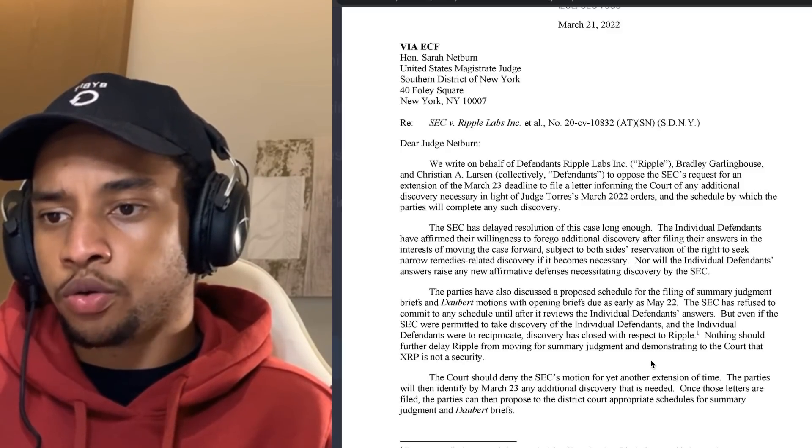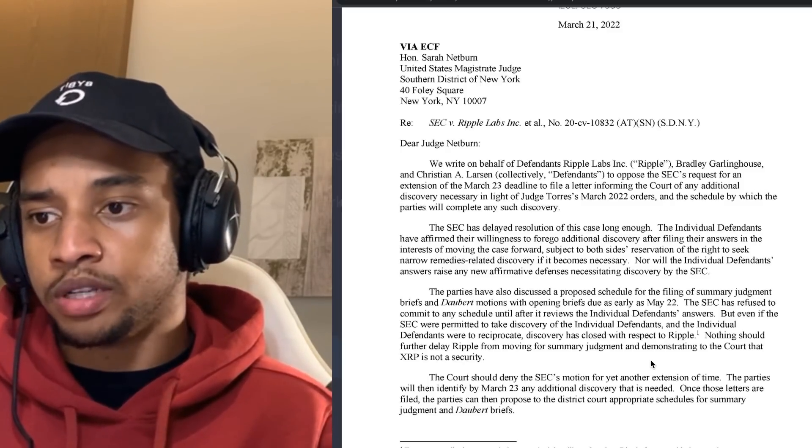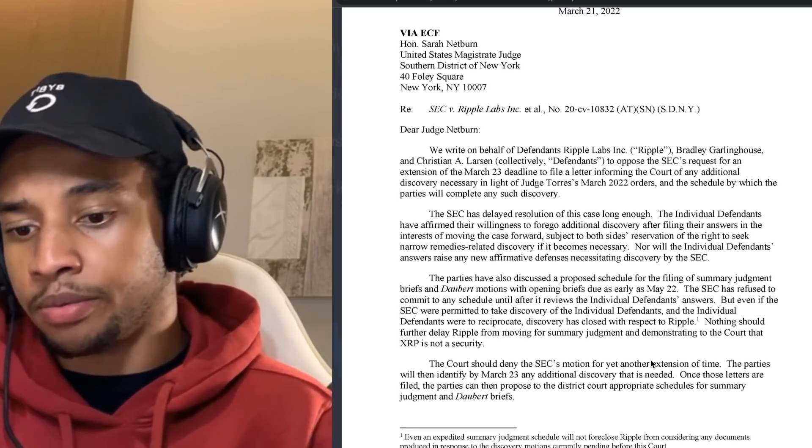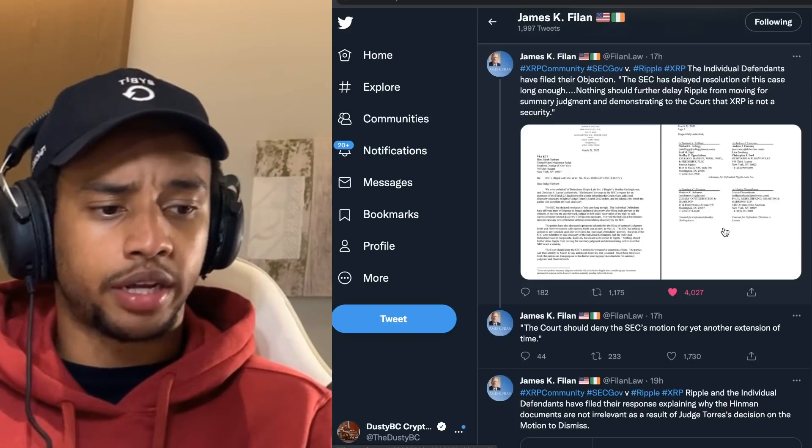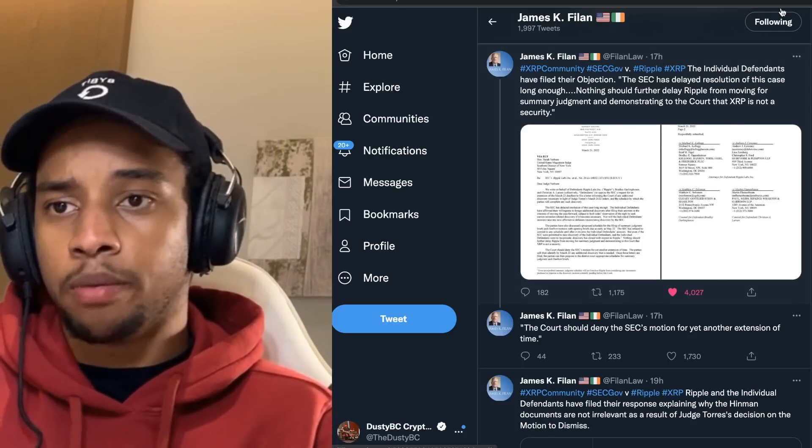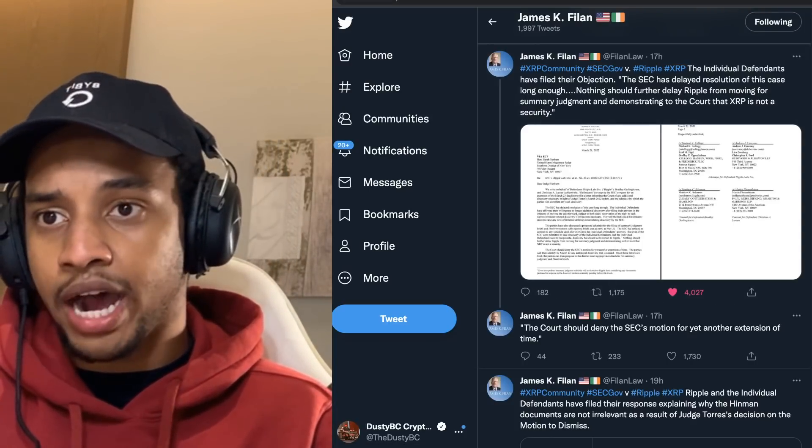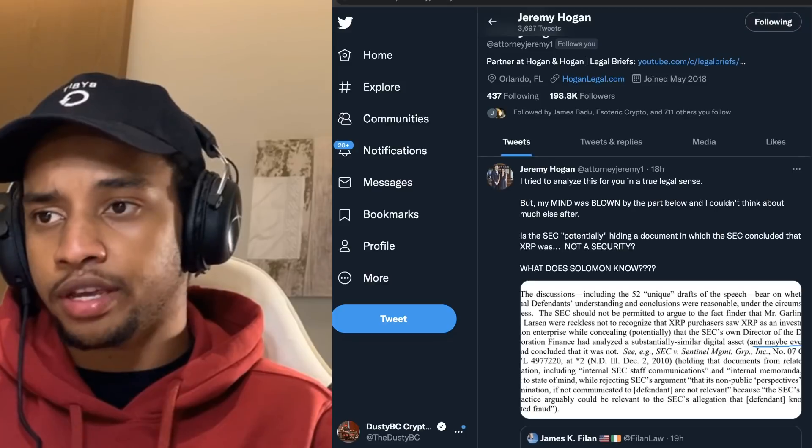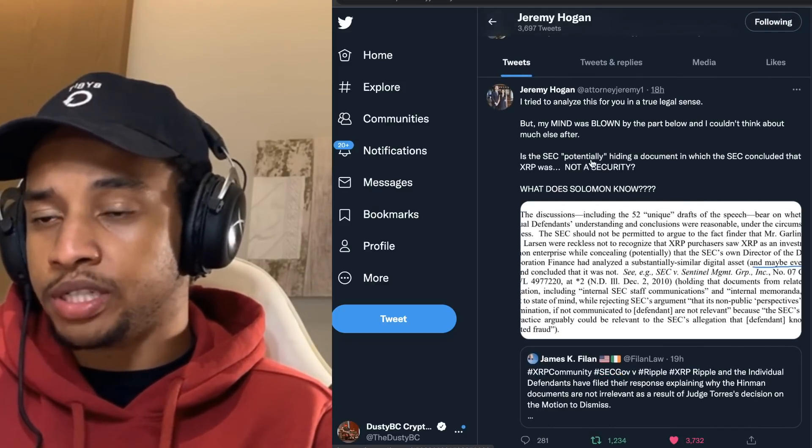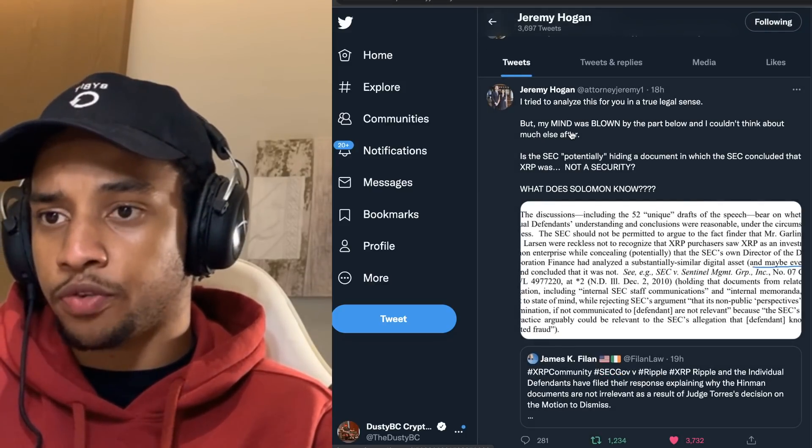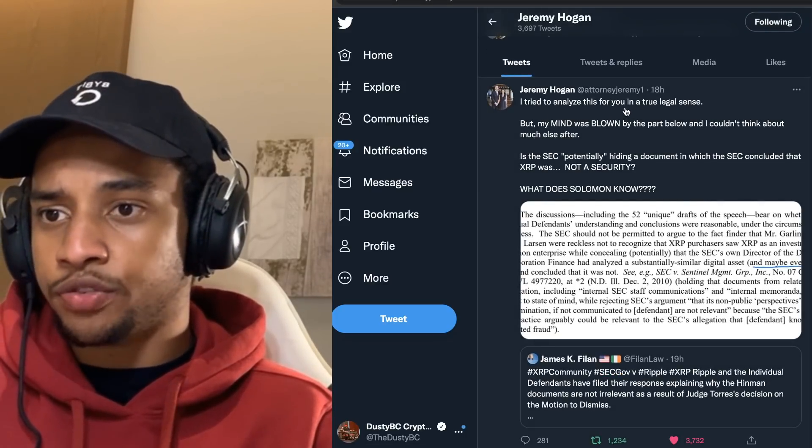So as you guys most likely understand by now, I've literally grown sick and tired of everything in this case, man. I don't know if you guys feel with me here, but take a look at Jeremy, for example. He says, 'I try to analyze this for you in a true legal sense.' This is a previous report that came out 19 hours ago.